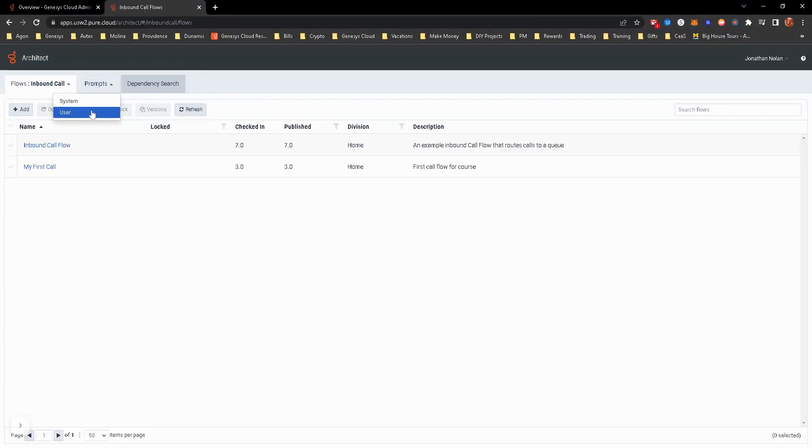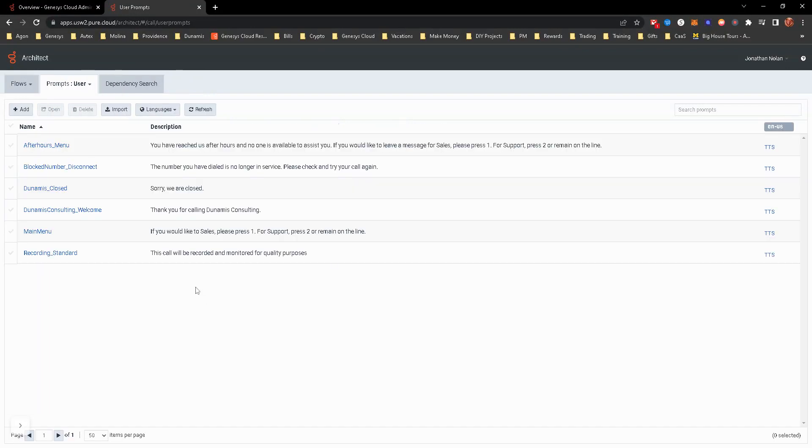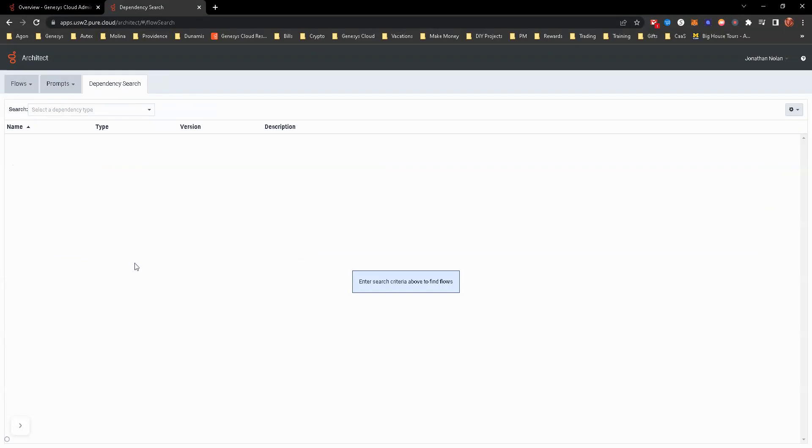There's the prompts for system and user. From there, you can add prompts, edit prompts, that kind of thing. And then a dependency search.